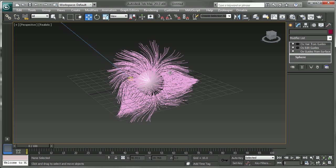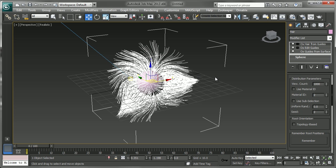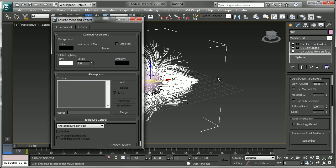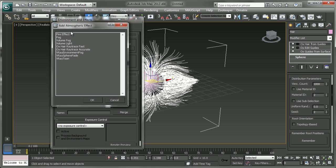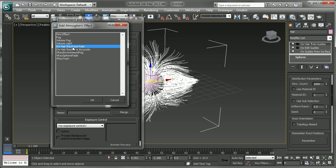So the next part of this was of course the rendering part. If I go in and choose the environment and effects I can go into atmosphere. And from here click on OX hair ray trace fast. There's ray trace fast and ray trace accurate. Usually I'll just choose the fast because it is a faster and easier solution.